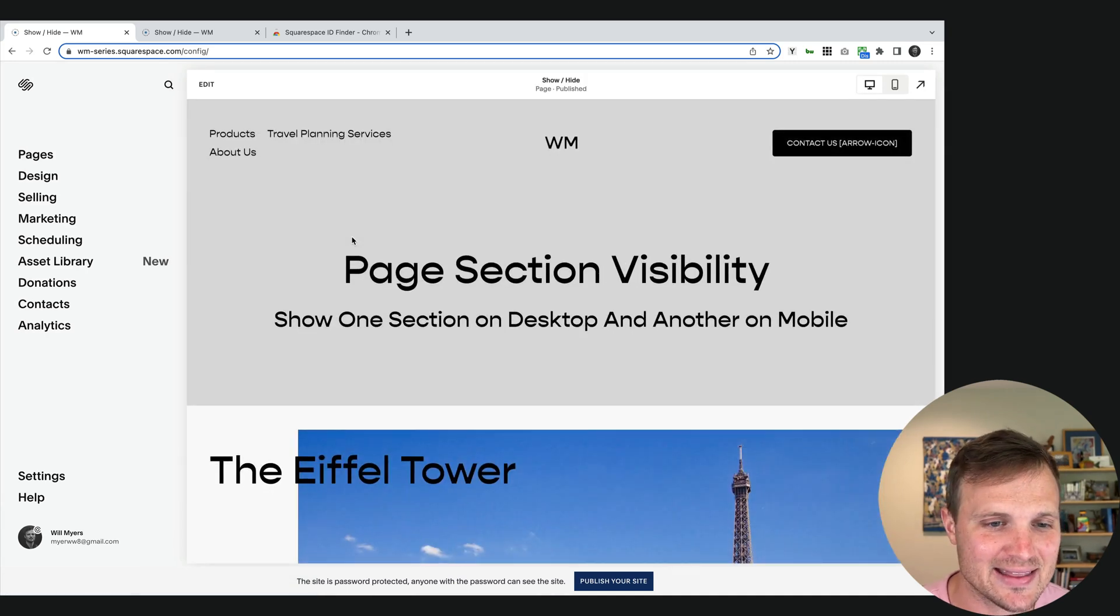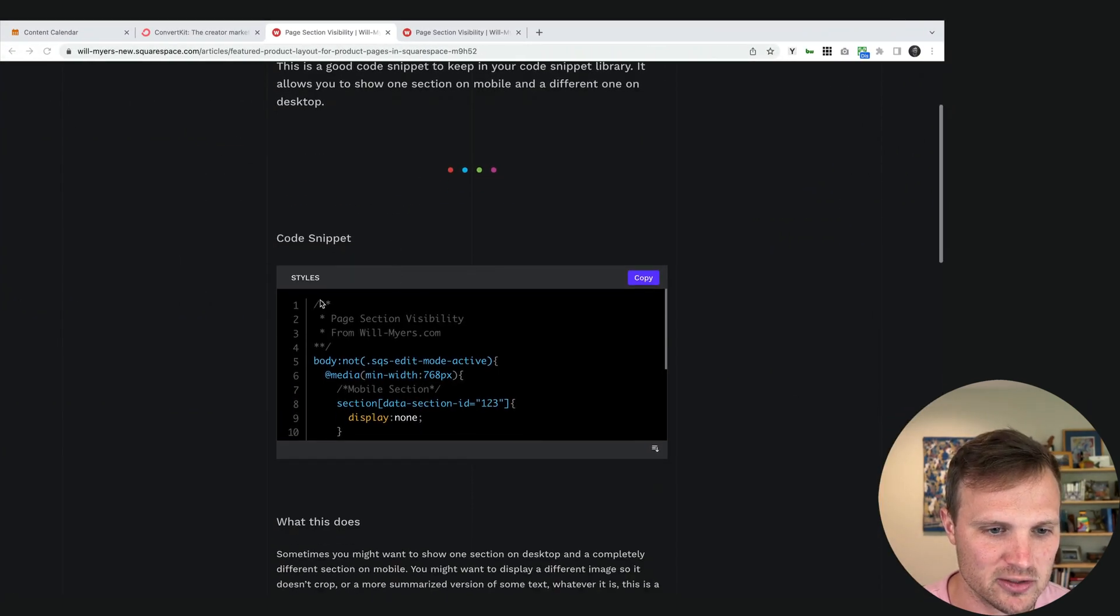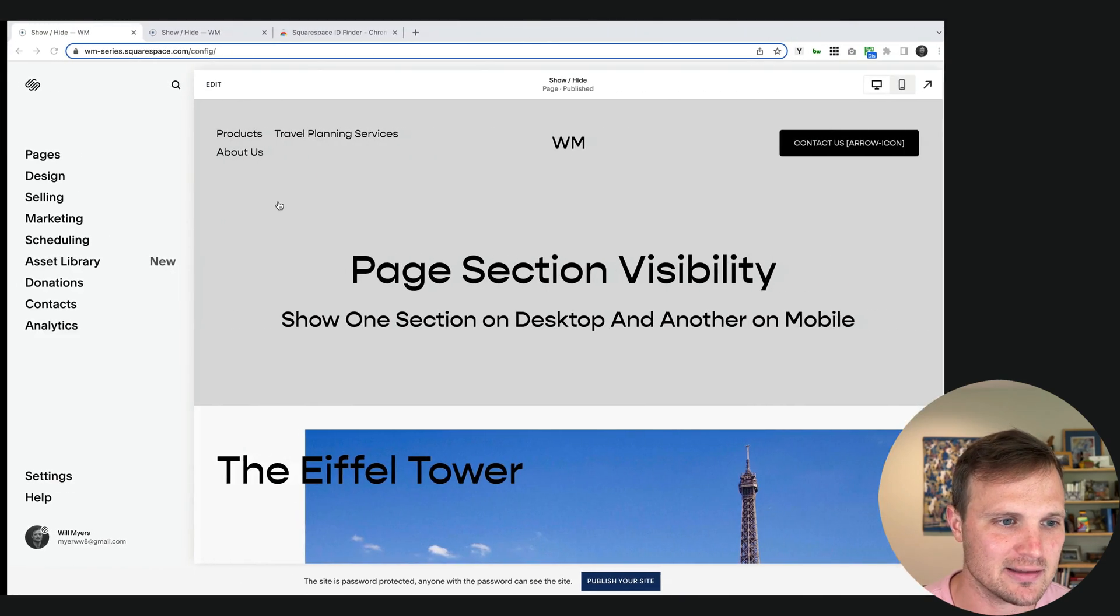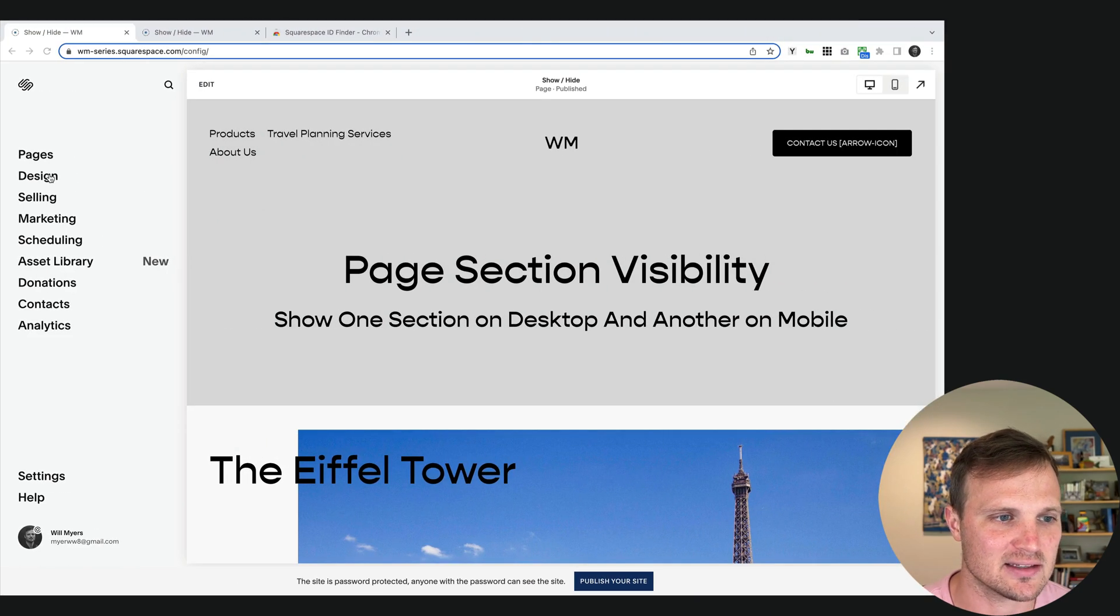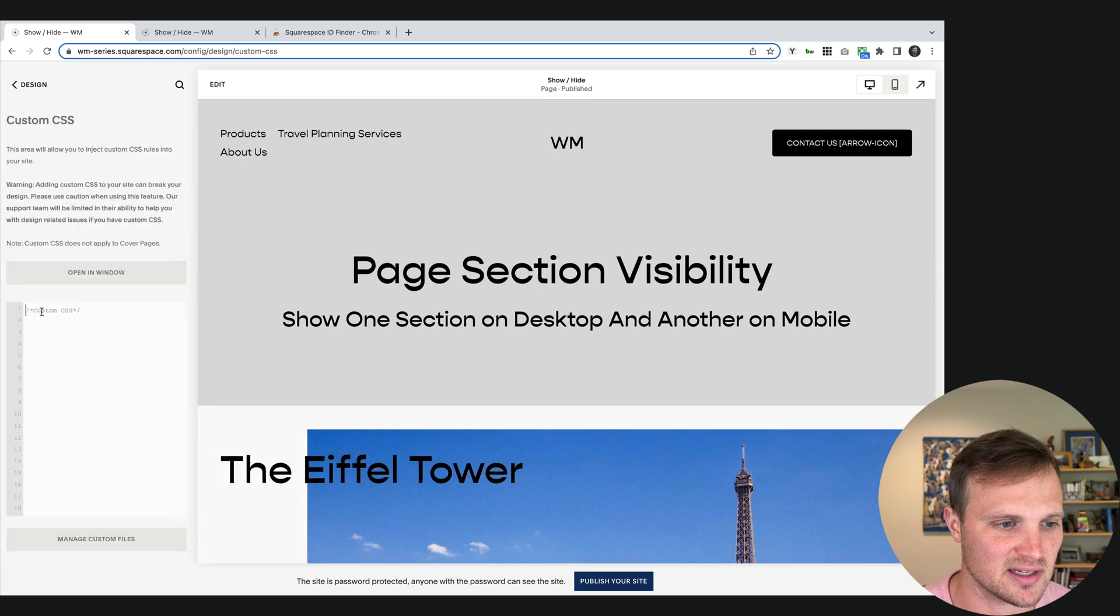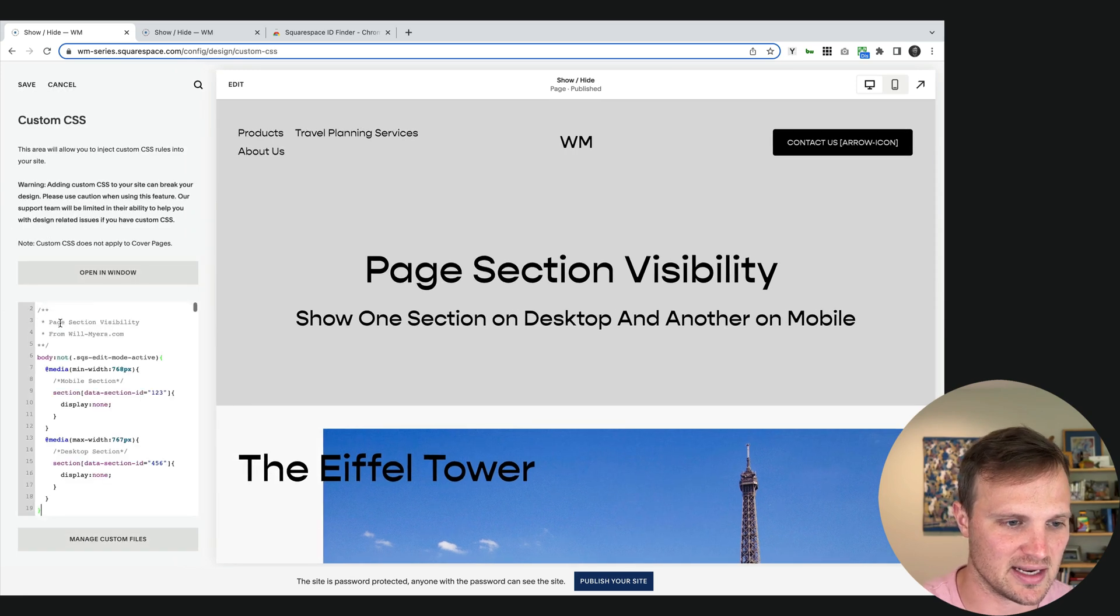Next, we need to add in the CSS from my tutorial page. So I'm just going to go over here, find the code snippet, just hit copy, and let's paste this into our design custom CSS area. Just paste that in right there.